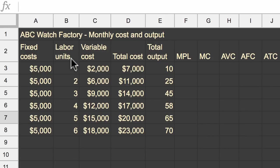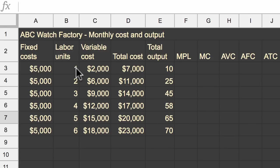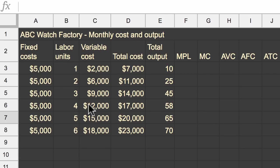Then you have your labor units. And for the sake of this model, we'll say that a labor unit is a full-time employee who's at the factory working every working day in a month. And so you can see we can go from one person working full-time every working day in a month all the way up to six.